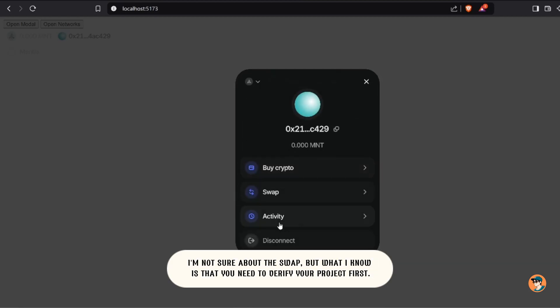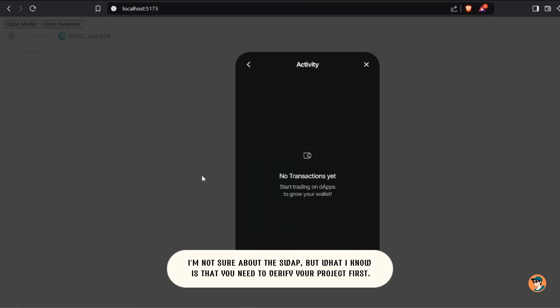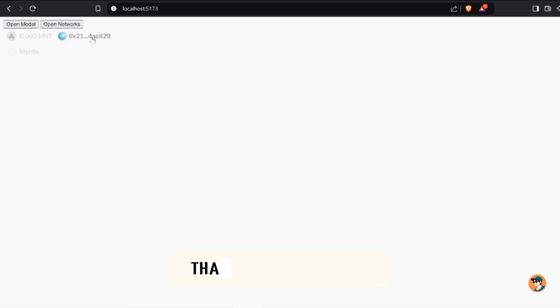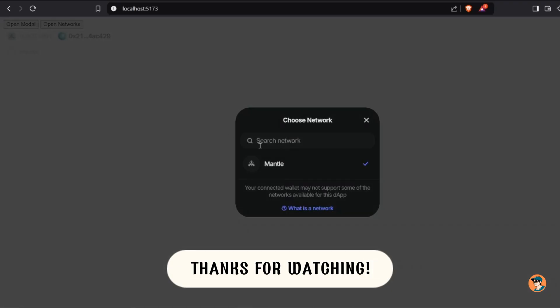I'm not sure about the swap, but what I know is that you need to verify your project first. So was the tutorial useful? If it was helpful, subscribe and like it. Thanks for watching.